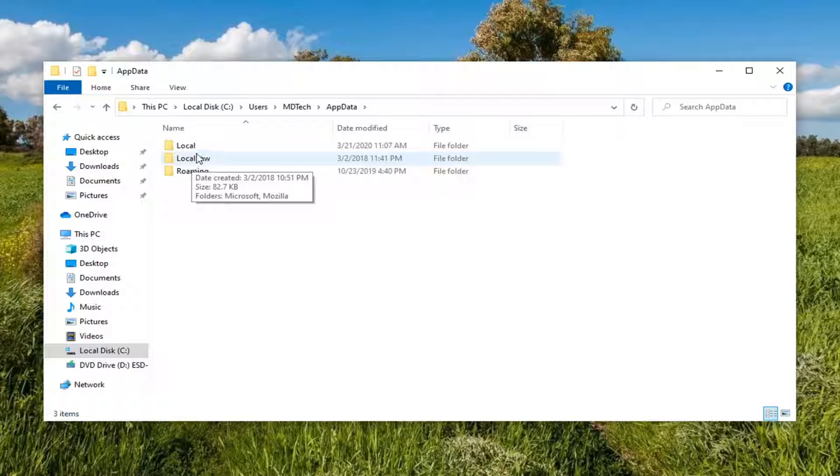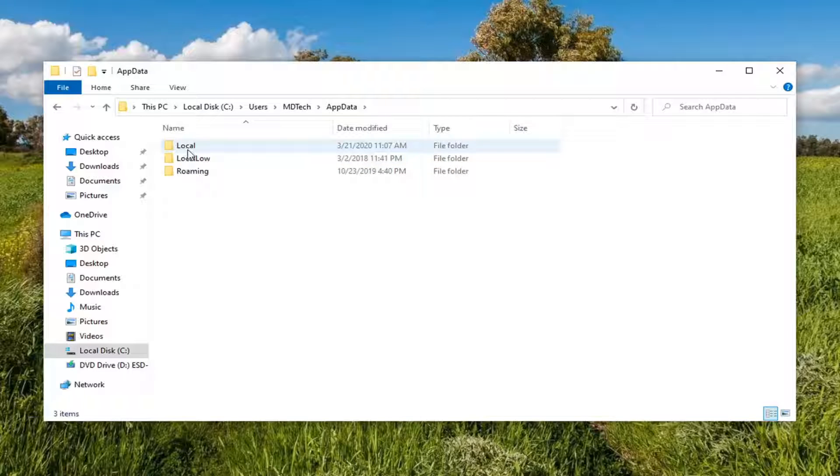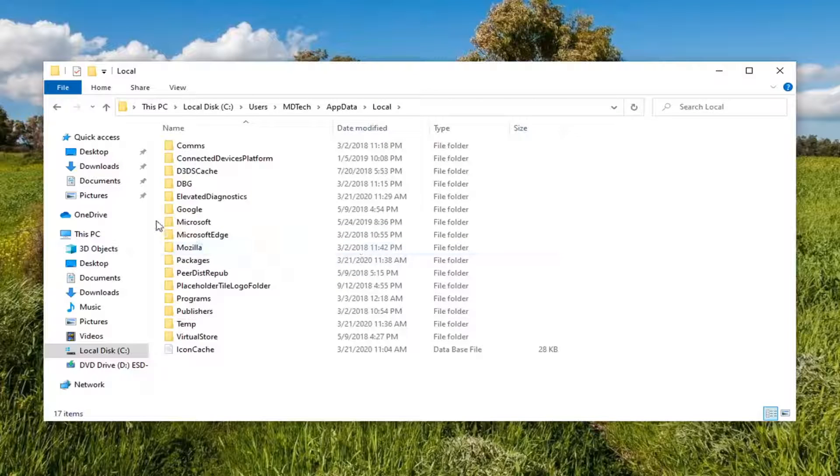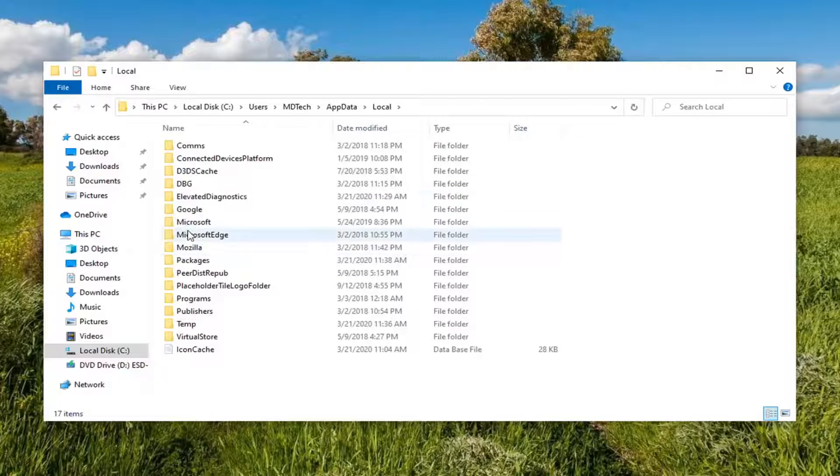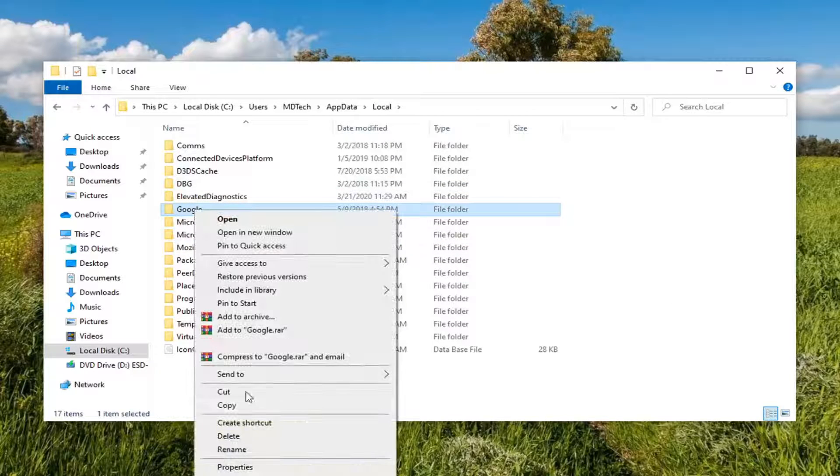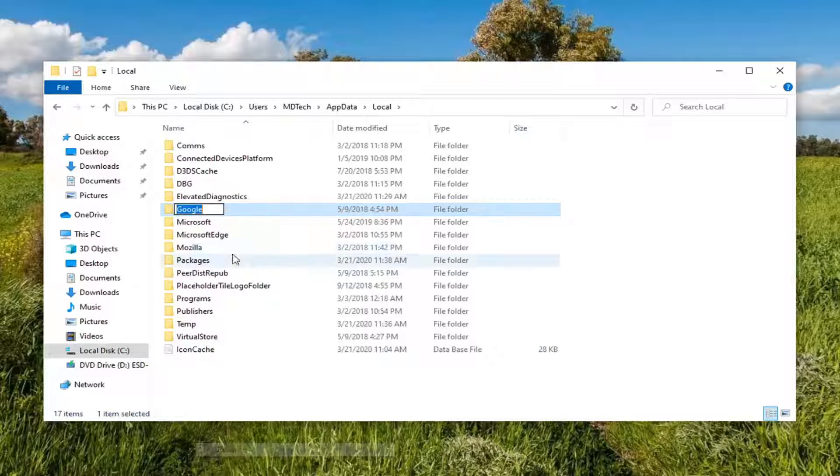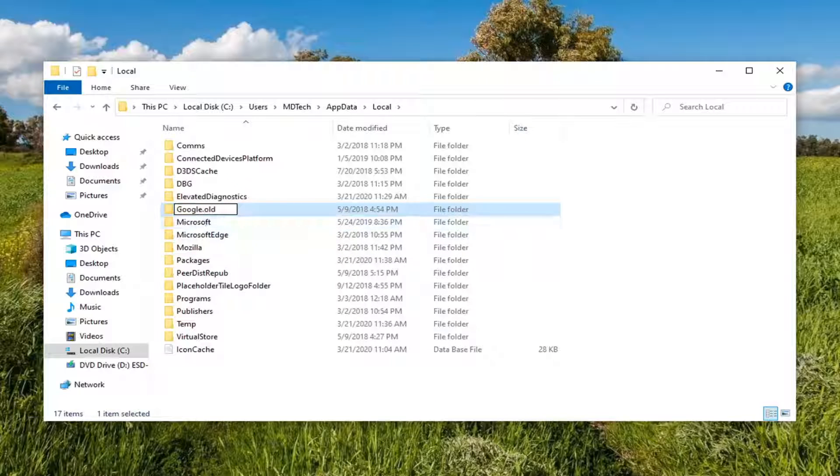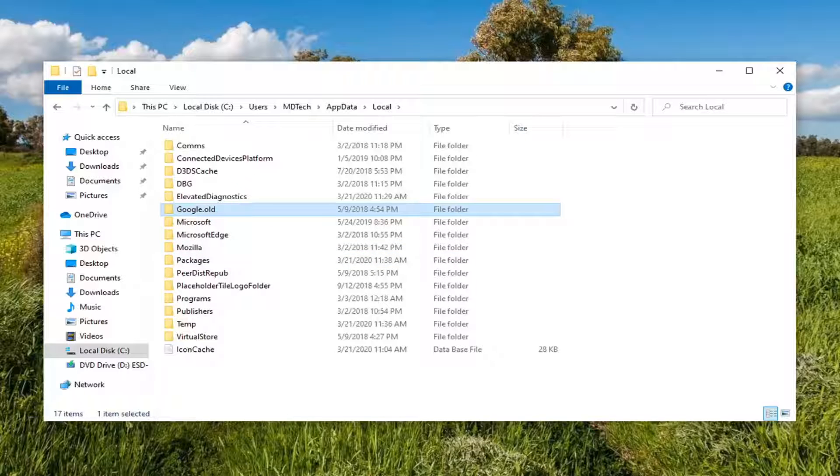Locate the Local folder, double click on that, and now there should be a Google folder right here. Go ahead and right click on that and then select Rename. Add a dot old to the end of it, so again dot or period and then old. Hit enter after that in order to save the folder name.